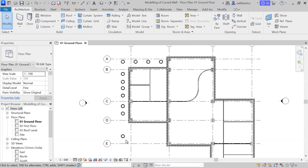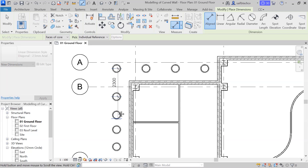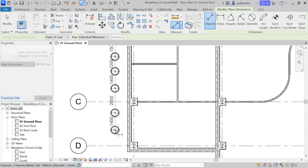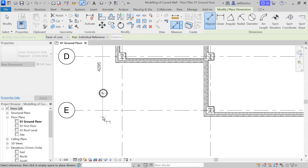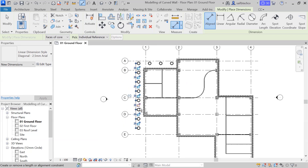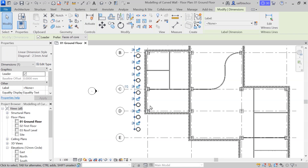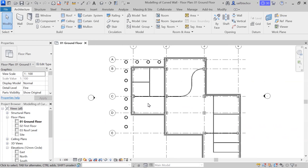Now I'll use the equality constraint again to arrange these columns at equal distance. Type DI, click on the horizontal lines one by one, then click on empty space. You'll get the equality symbol — click on it and all these columns are now equally spaced. Press Escape, select the dimension, delete it, and click OK on the warning.